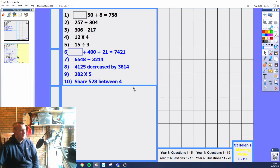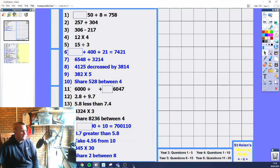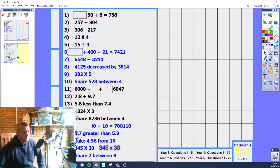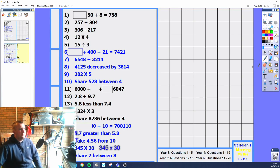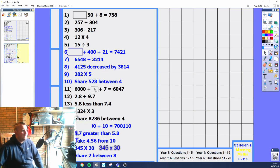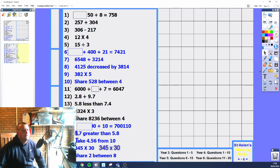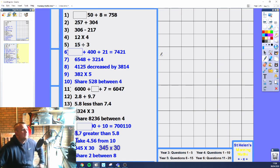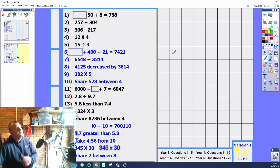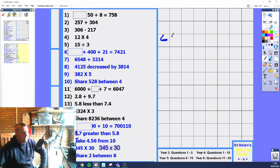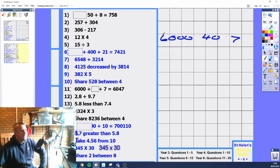Moving into the last 10 questions — this is Year 5 and 6. We've got a missing number question with 6,000, and 7, and we need to find the missing number. Split it out: 6,000, 40, 7. Is there 6,000 in the question? Yes. Is there 7? Yes. So your answer is 40.